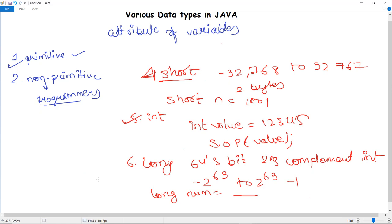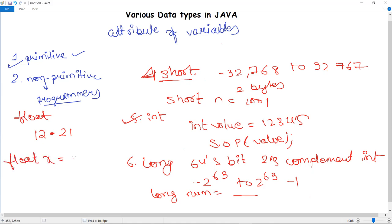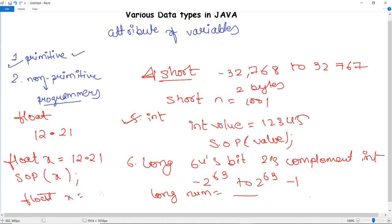Floating point data types store numbers that have both an integer part and a decimal part — for example, 12.21. A float is declared as: float x = 12.21, and printed using System.out.println. If you declare float x = 12 without a decimal, it will generate an error because float requires a floating-point value.